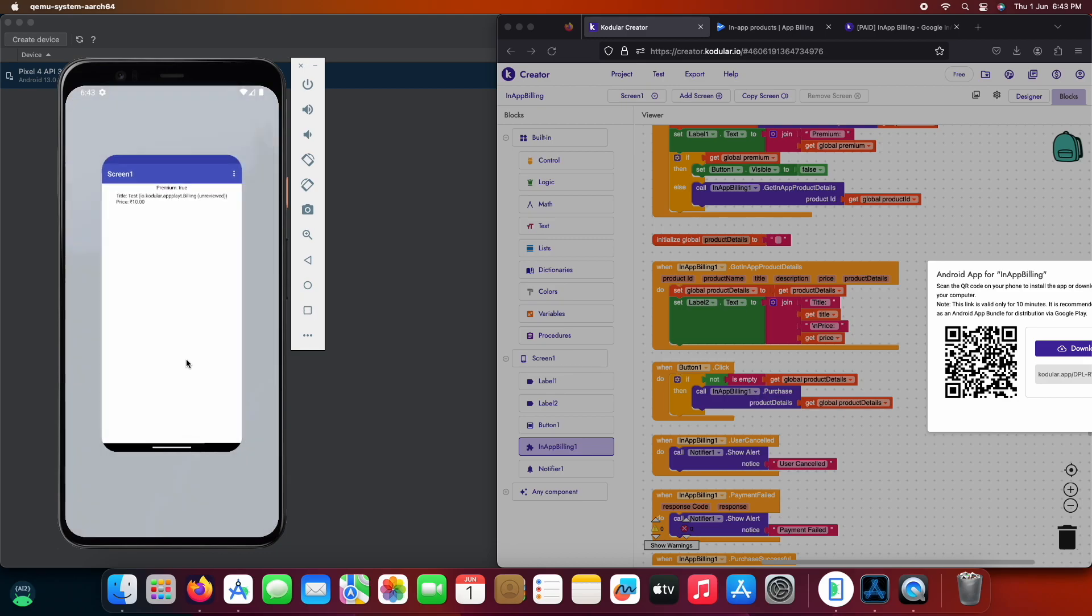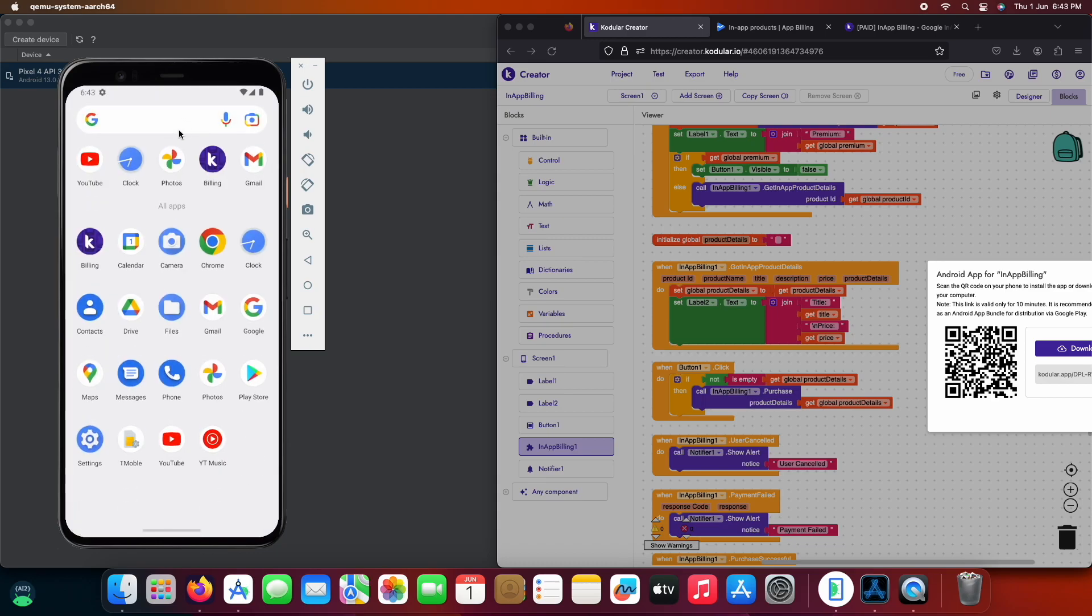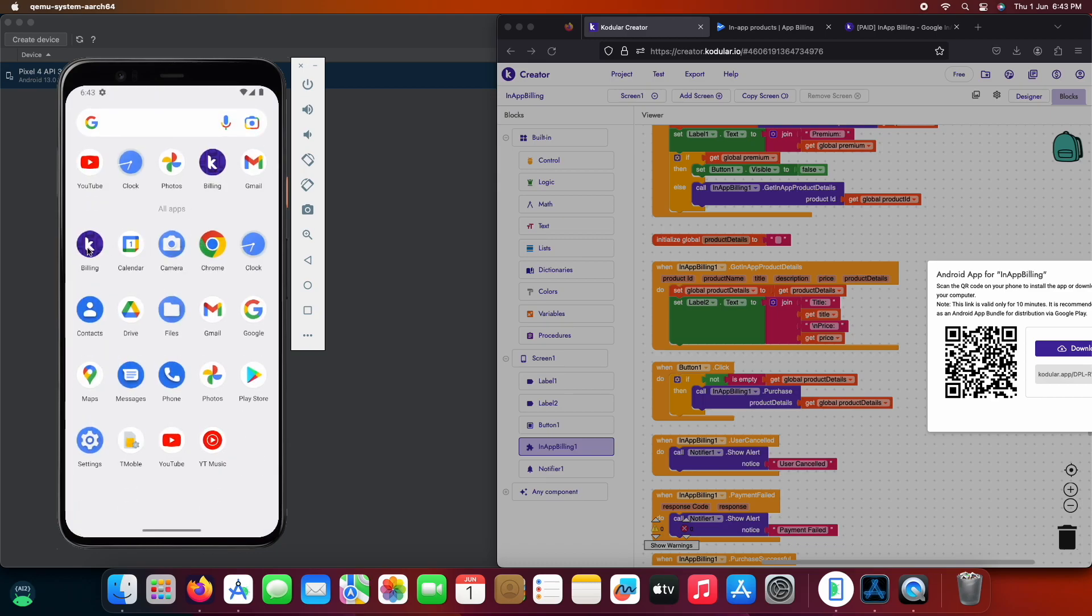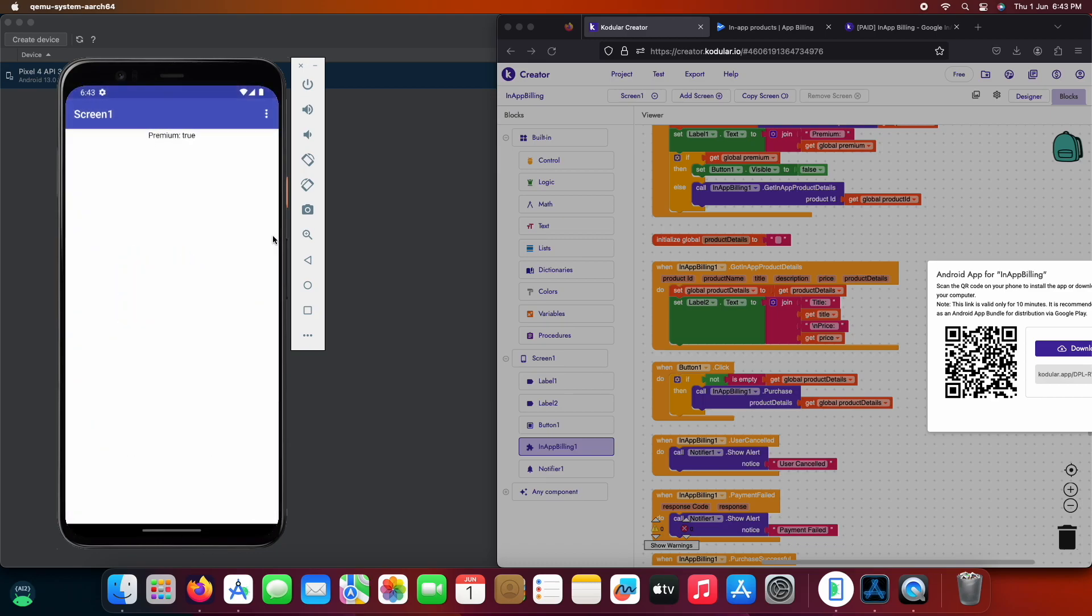Let's reopen the app now to see if it's working after closing the app. As you can see it's now showing the premium true meaning that the user has already purchased the premium.